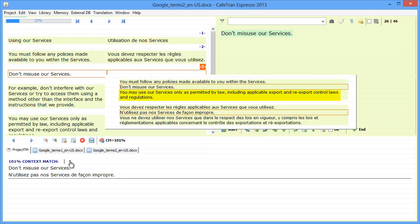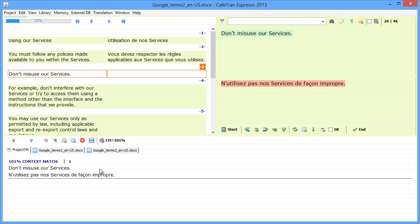but the next segment, you may use our services, and so on, is not the same as in the current document where we have, for example, don't interfere, and so on. So this is why we have only a partial context match. So that's an interesting feature in Cafetran.